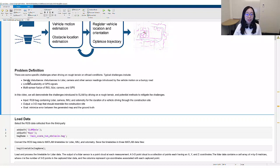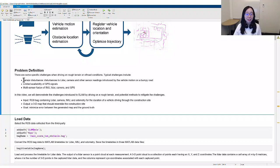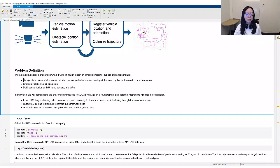Typical challenges include sensor disturbance. The vehicle motion on a bumpy road introduces disturbances to LIDAR, camera, and other sensor readings. In addition, when we are driving in clustered environments, we may have limited availability of GPS signals.